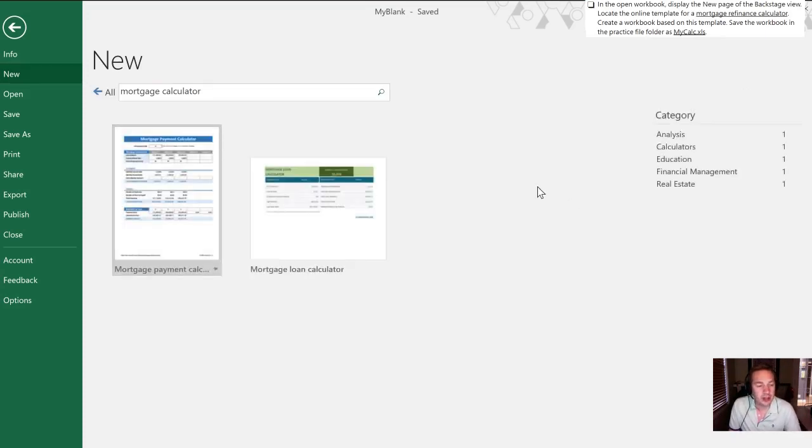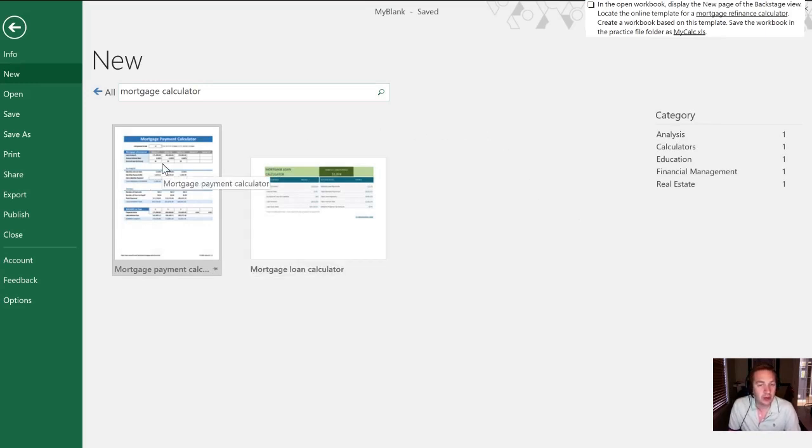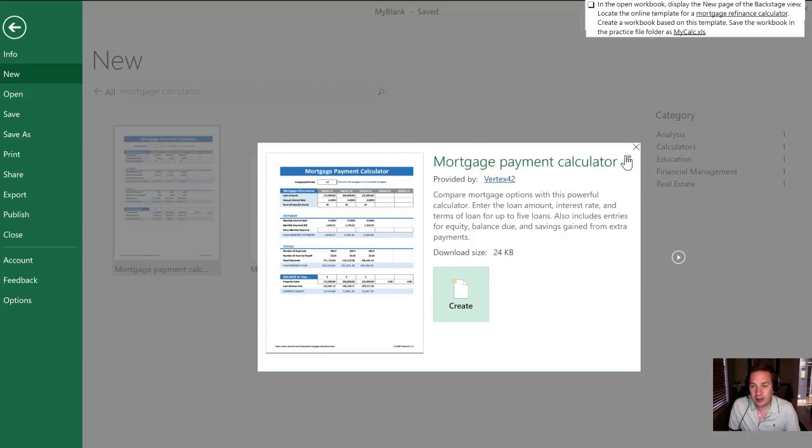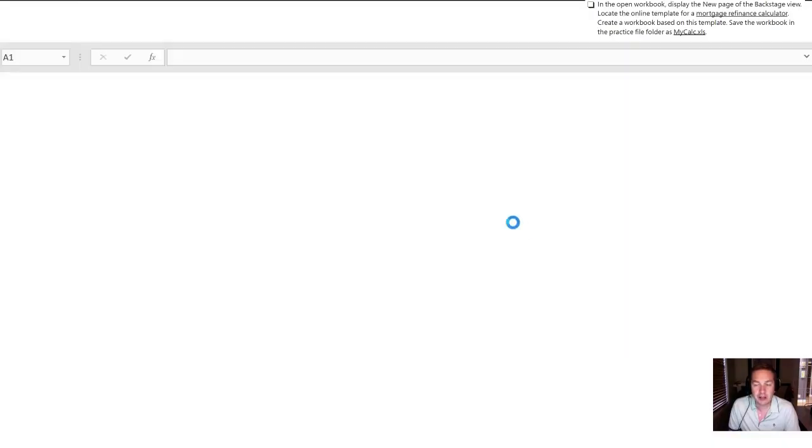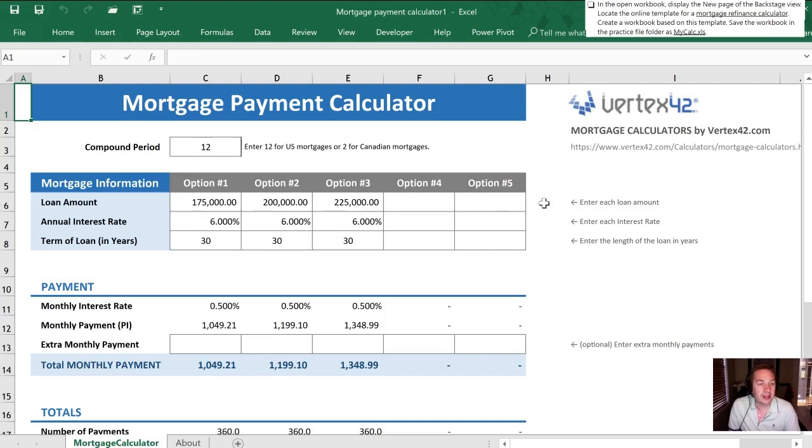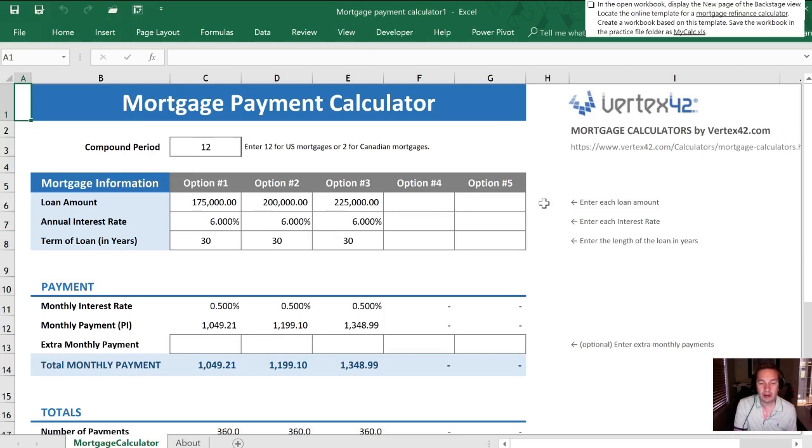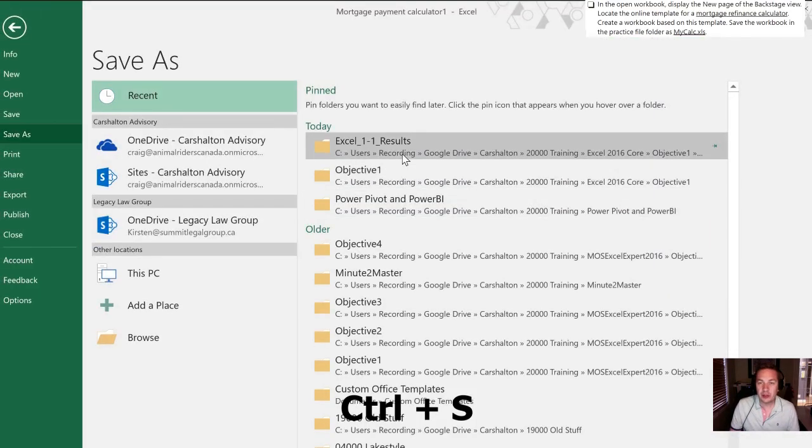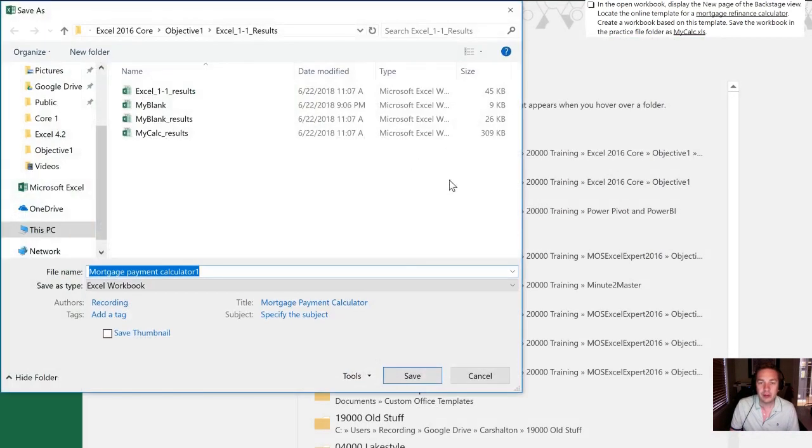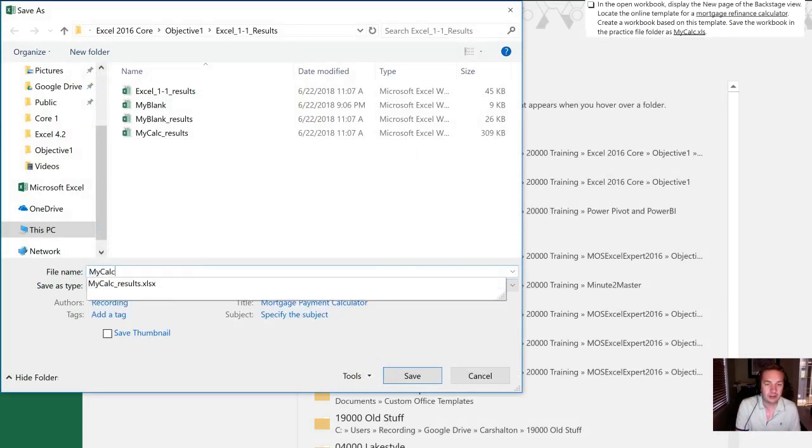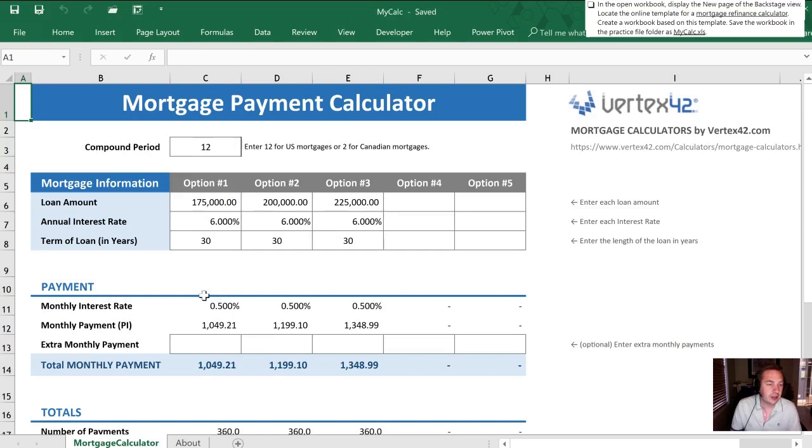None of the ones are the ones that they used in the example but for the purposes of this practice they should be fine for us. So all I need to do is click on that and select create and it'll open up this document for us. Now that we have done this we need to create a workbook based upon this template. So we are gonna save this in the same practice file and we're gonna call it my calc. So I'm gonna hit Ctrl+S to save it. We will choose the same folder and I am gonna call this my calc and hit enter to save and that wraps up this second task.